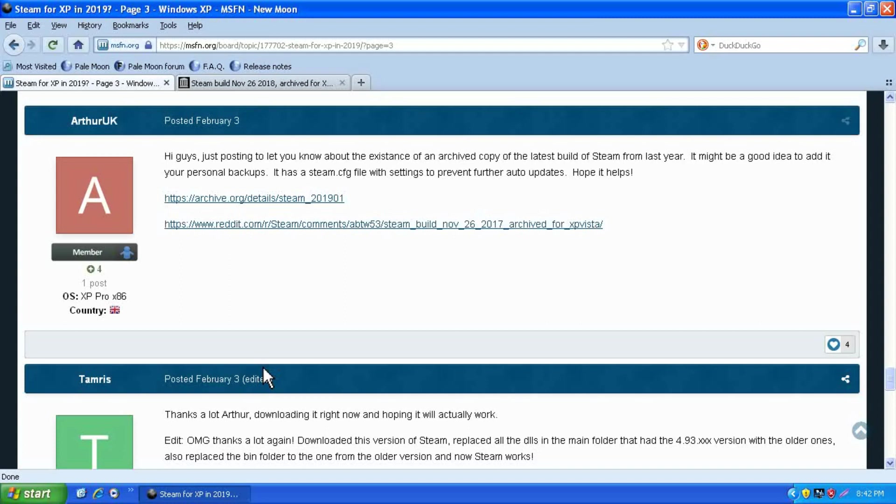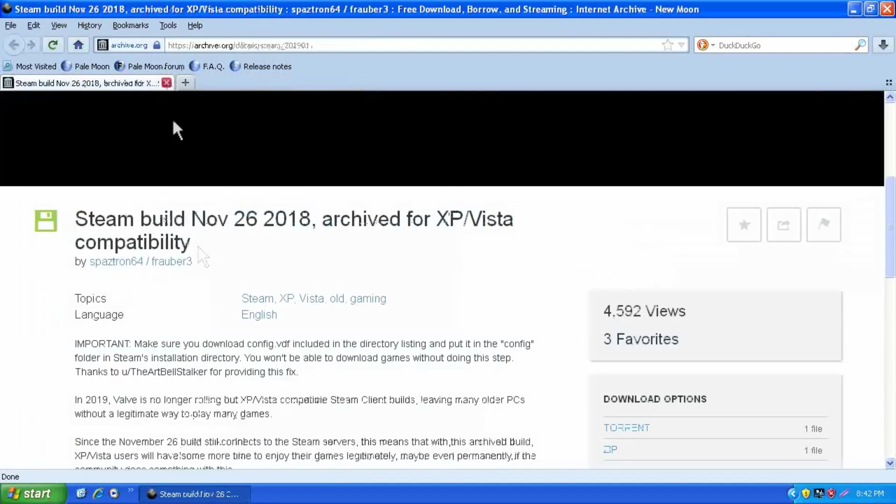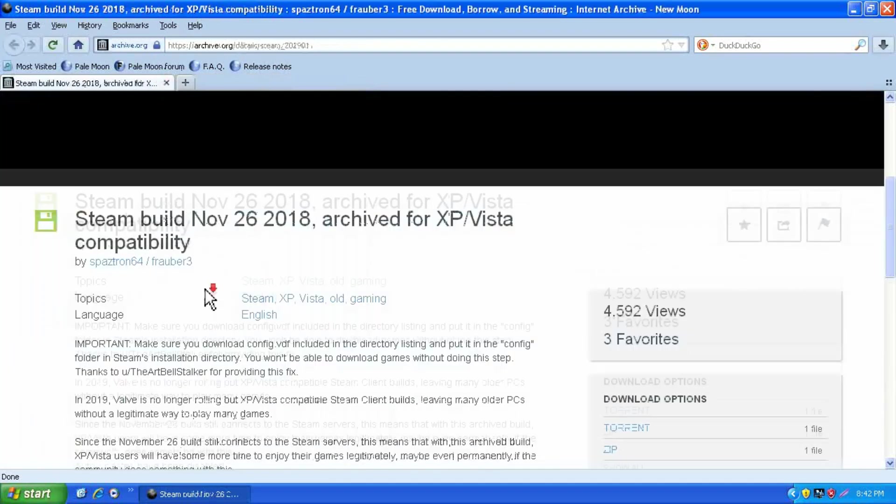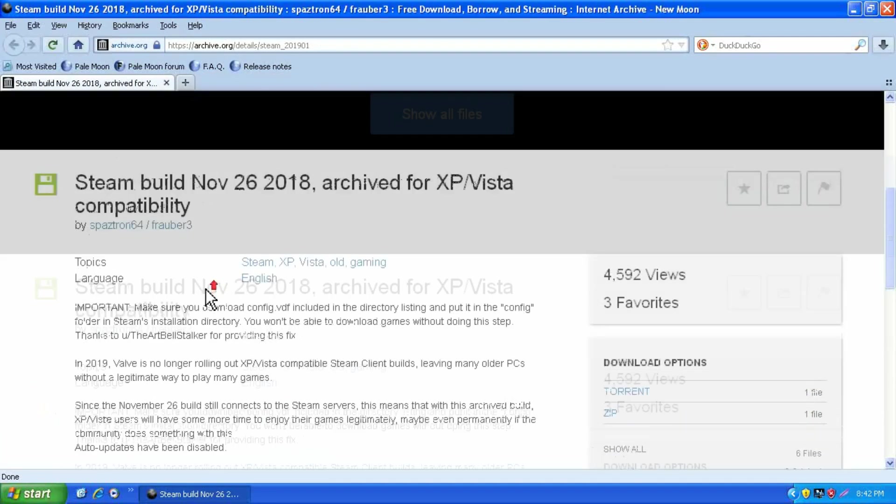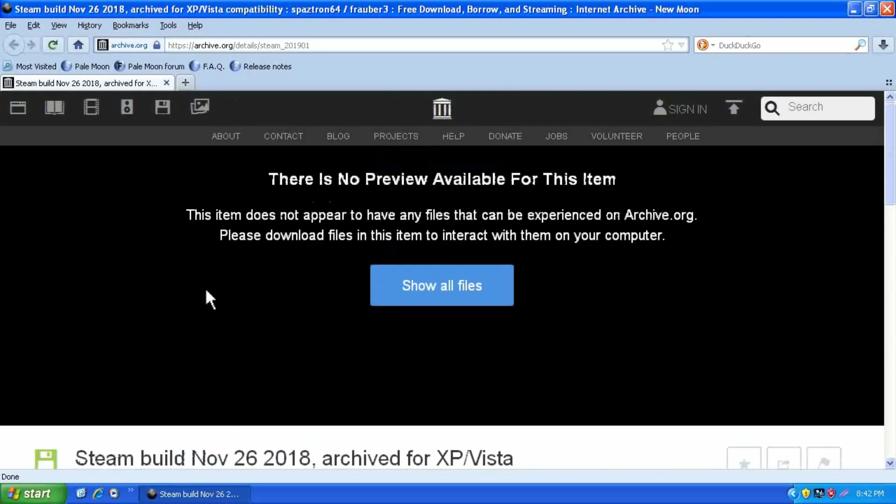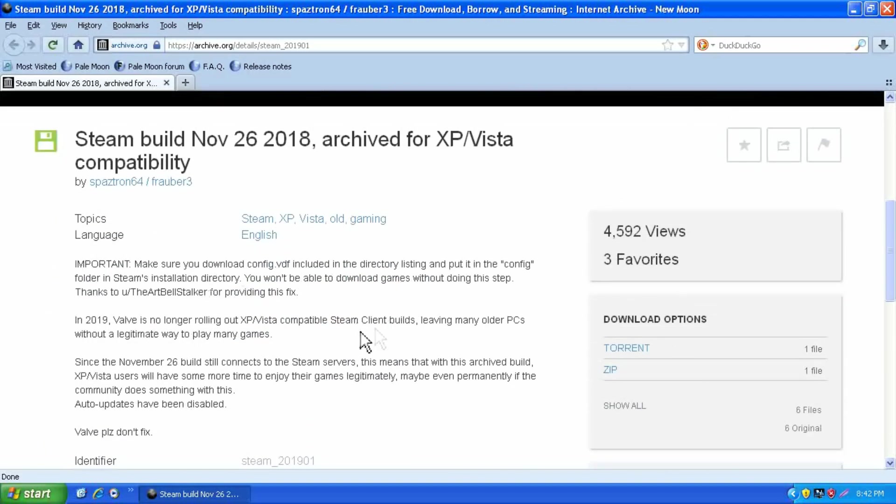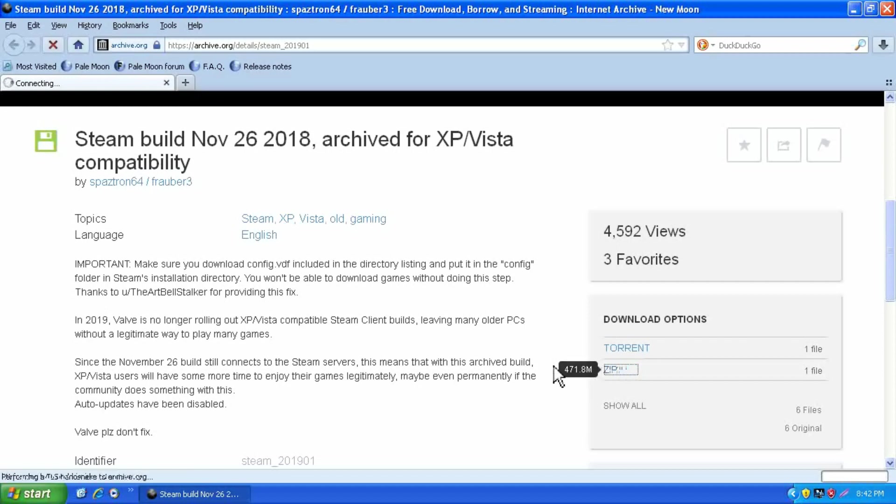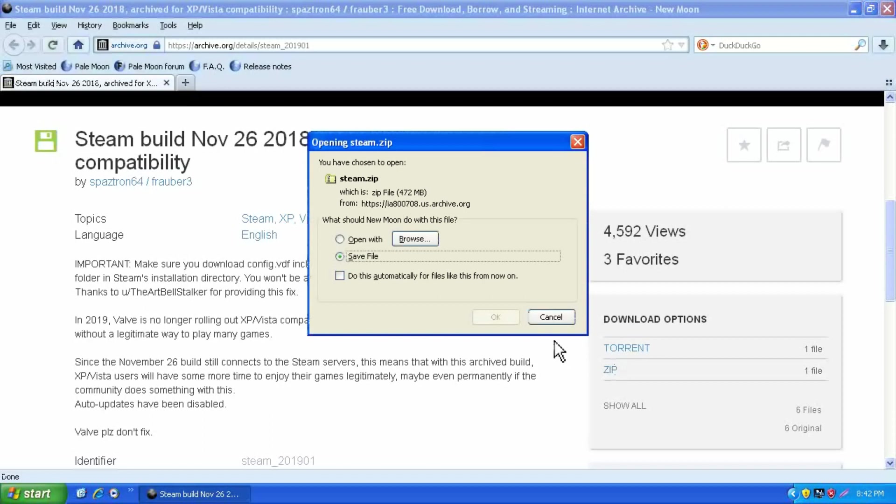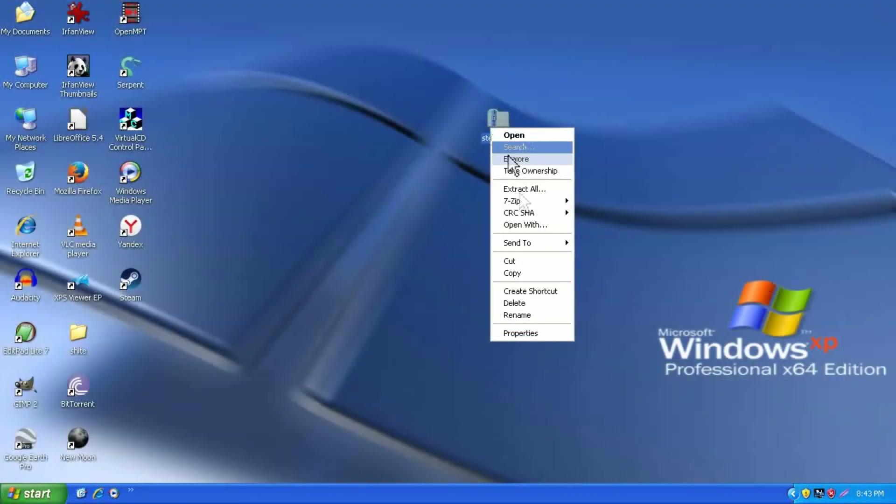because someone posted an archived version of the November 26th build on the Internet Archive, so not the very latest it would run, but it works. And it's configured automatically to not update to a later version that will break. And as of the time of making this video, it still connects just fine.